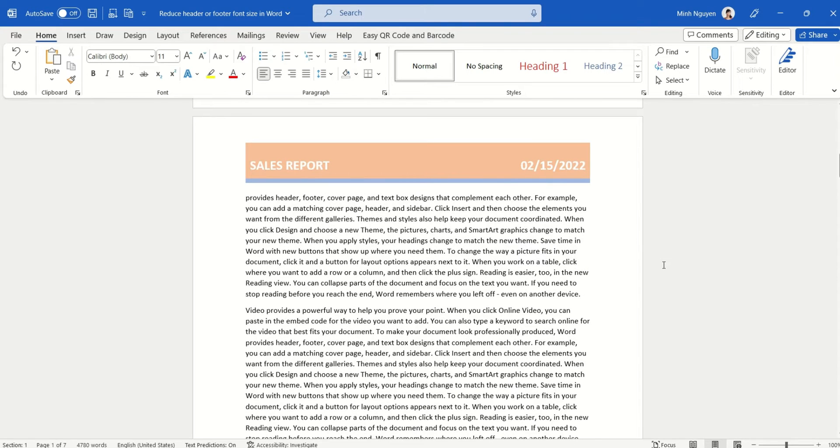Hello, and in this video we are going to learn how to reduce the header or footer font size in Word.